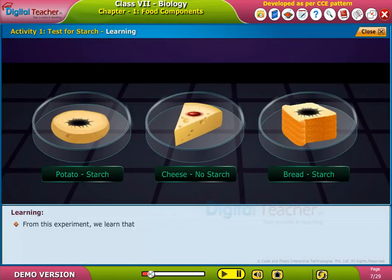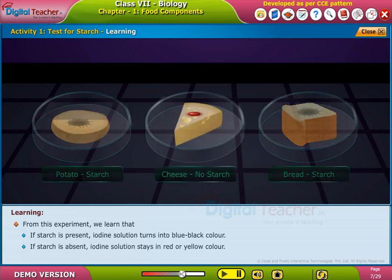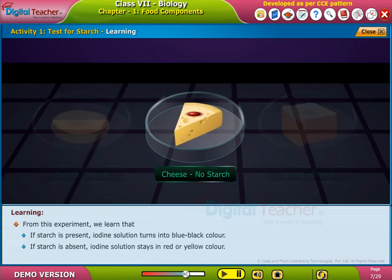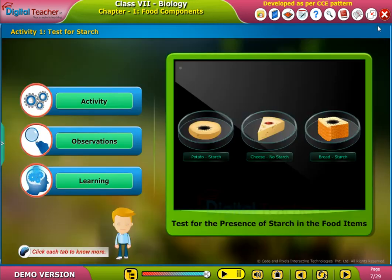From this experiment, we learned that if starch is present, iodine solution turns into blue-black color. If starch is absent, iodine solution stays in red or yellow color. Let's do it!